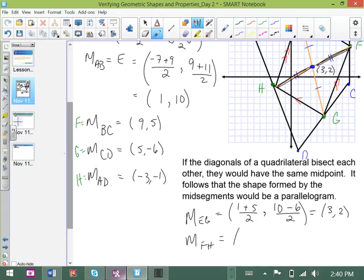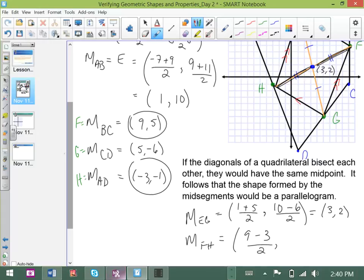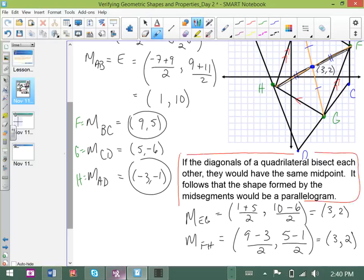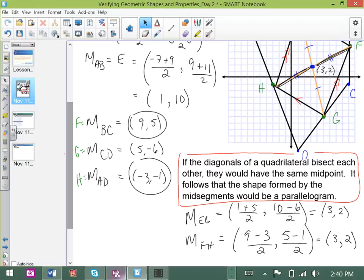The midpoint of FH: we take 9 from F and negative 3 from H for the x-values, and 5 and negative 1 for the y-values. Averaging those gives us (3, 2) as well. Both diagonals share the midpoint (3, 2), so the statement holds true. We can conclude that EFGH is a parallelogram.